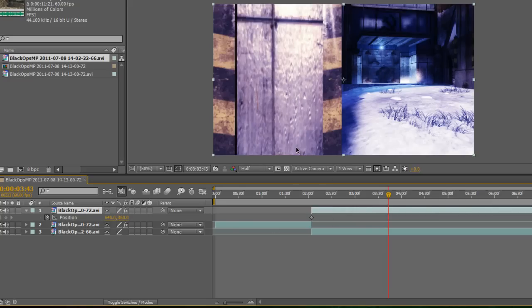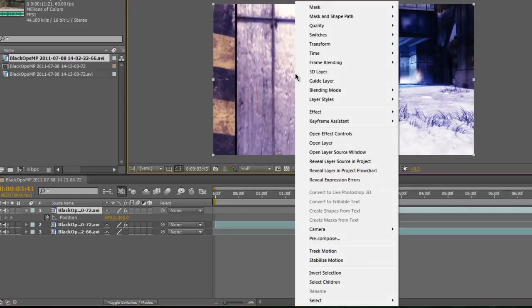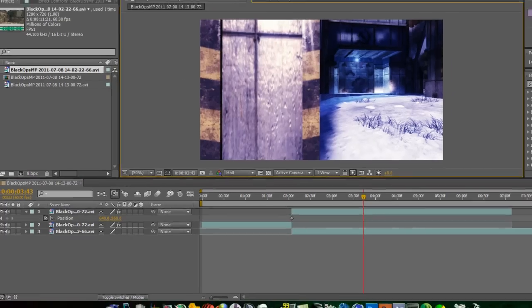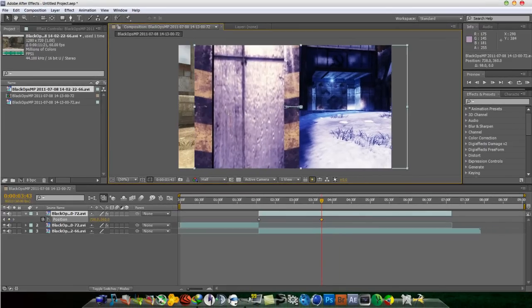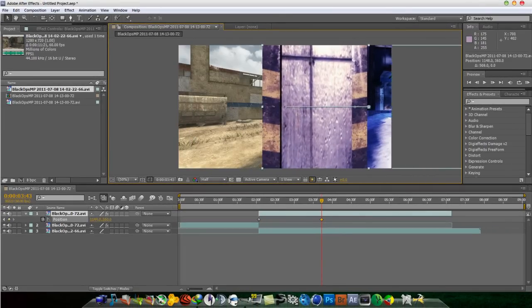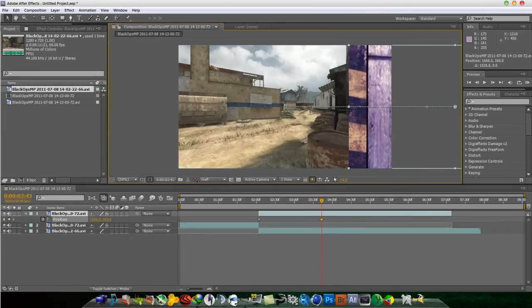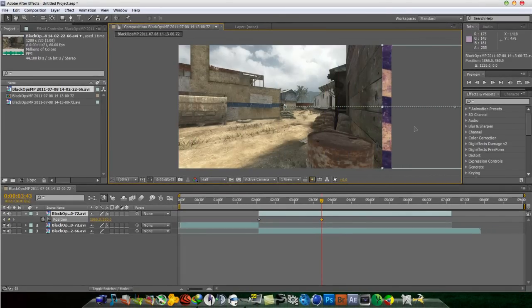And basically click on it and hold shift, hold shift, and bring it to the end of the comp right there.